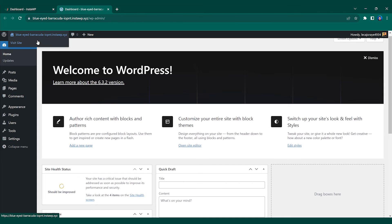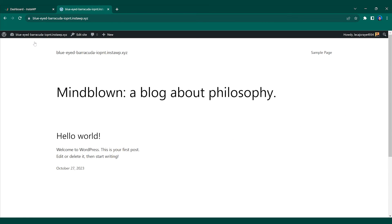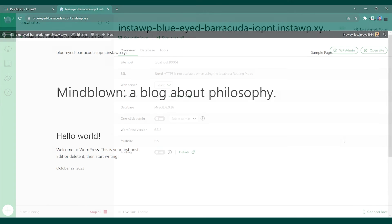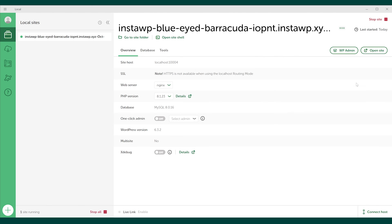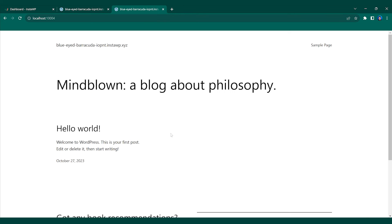Here's our website opened on WordPress via InstaWP, and here's that same exported website on Local WP.